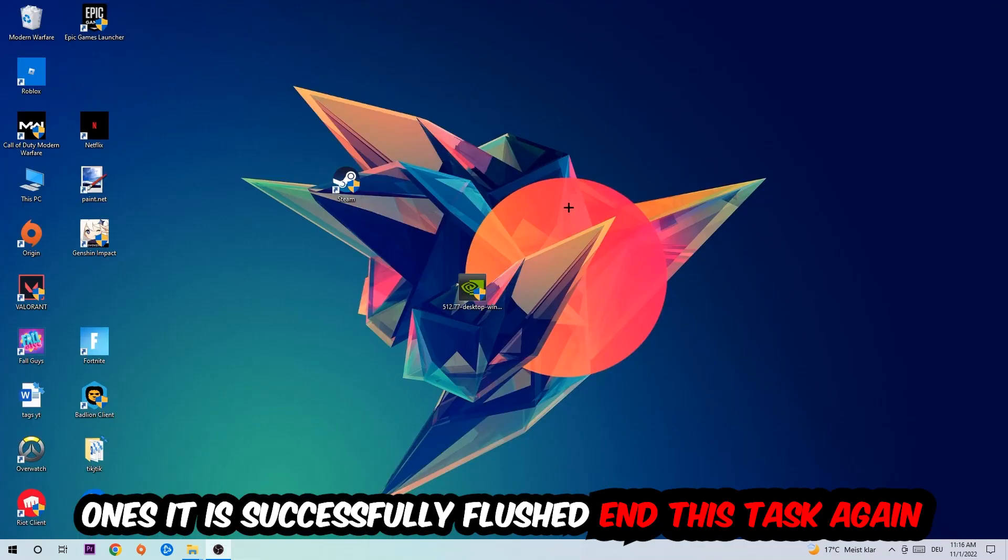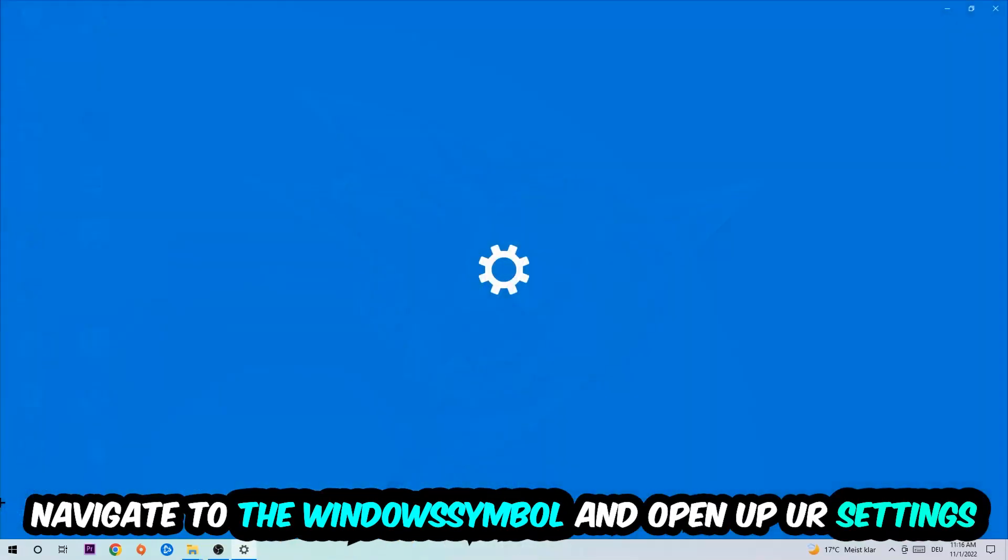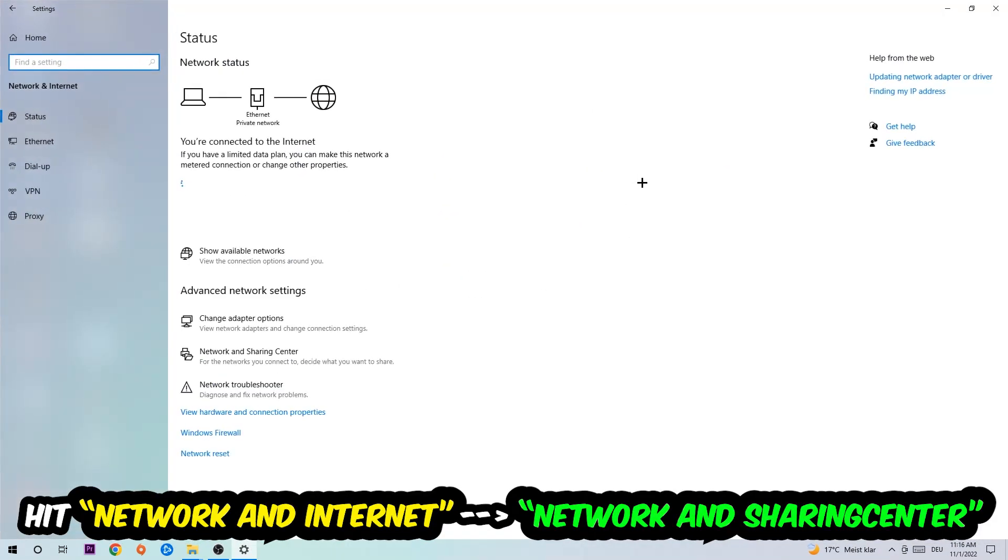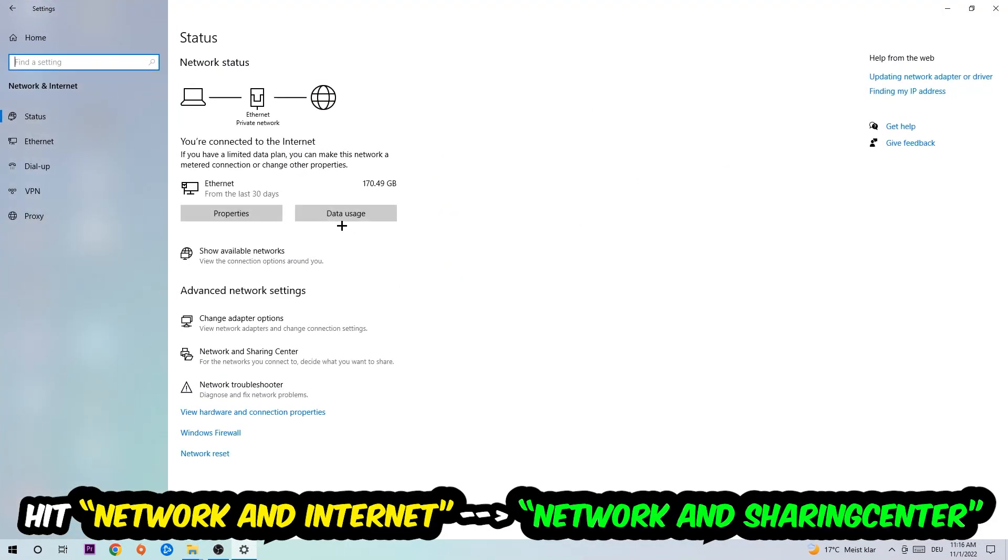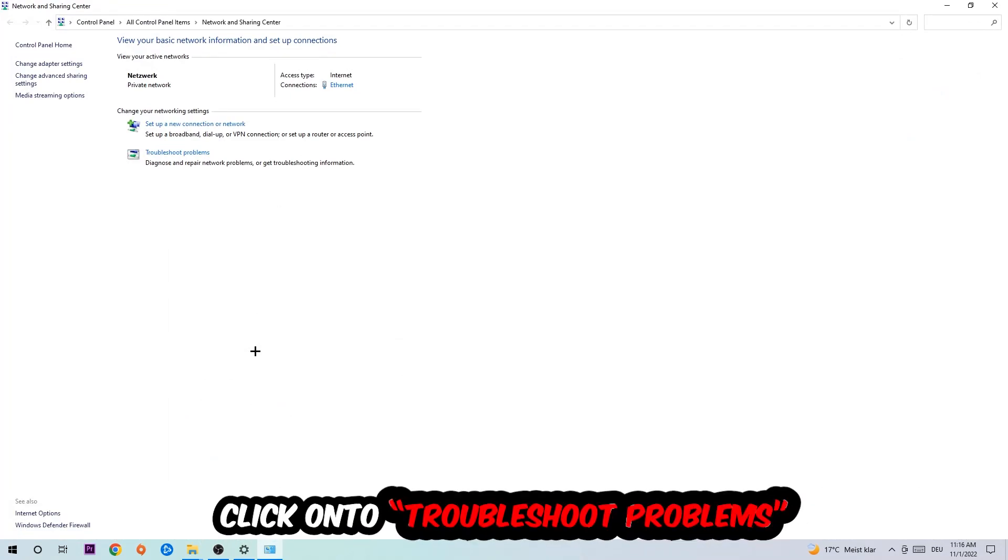Navigate to the bottom left corner, click on the Windows symbol, open up your settings, hit Network and Internet, and now I want you to click into Network and Sharing Center.